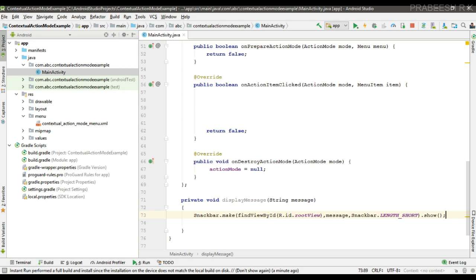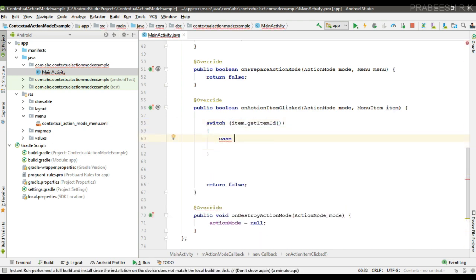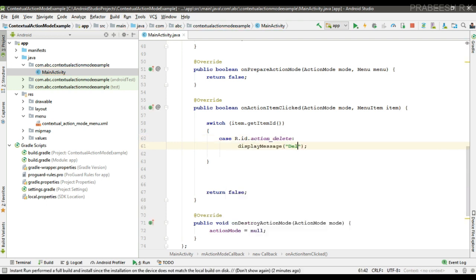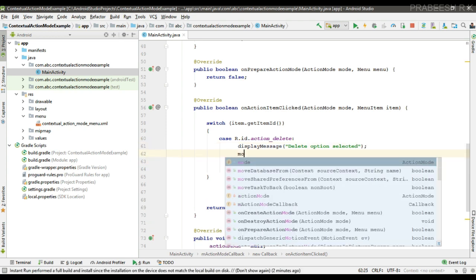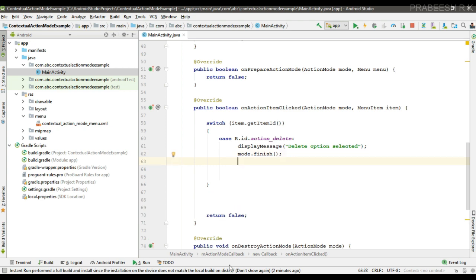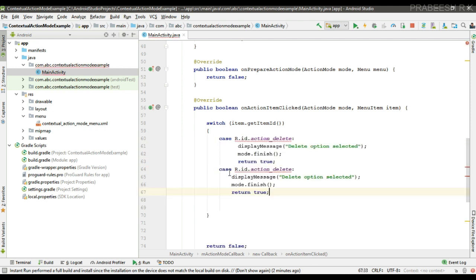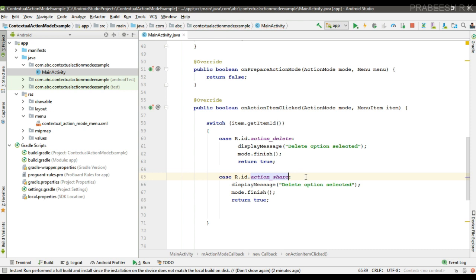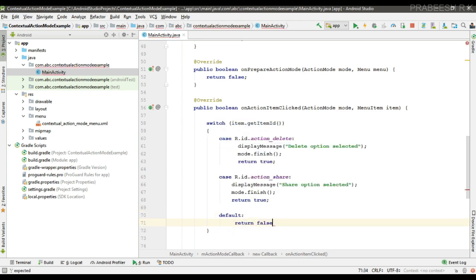Display the message and call the show method. In the switch-case, call getItemId to identify which item was clicked. For the case R.id.action_delete, call displayMessage with 'Delete option selected', then call mode.finish() to dismiss the action mode, and return true. For the second case, action_share, change the message accordingly. For the default case, return false.